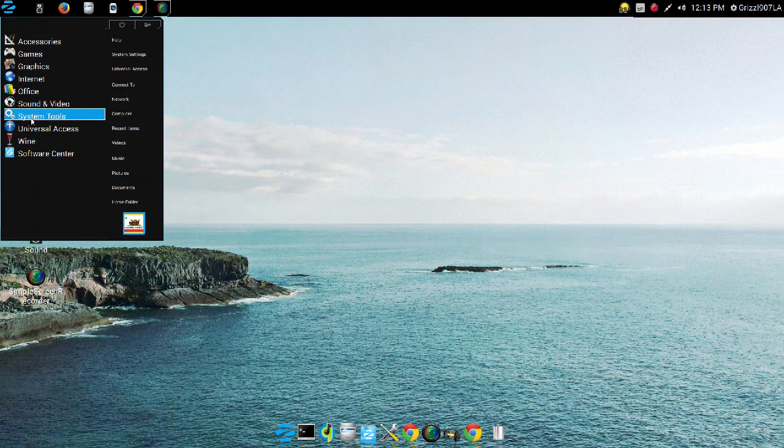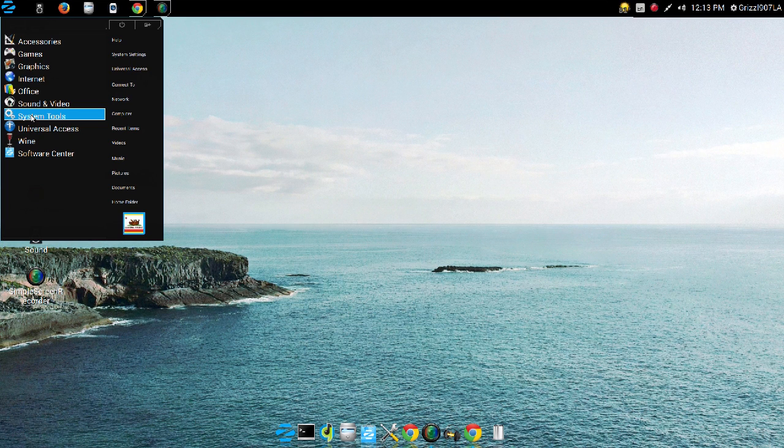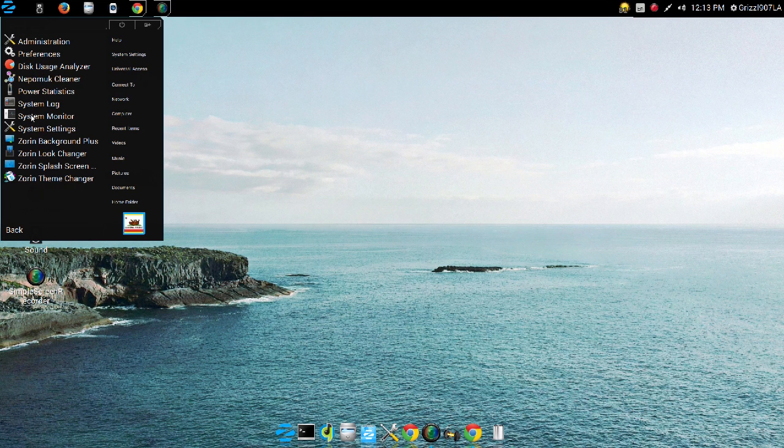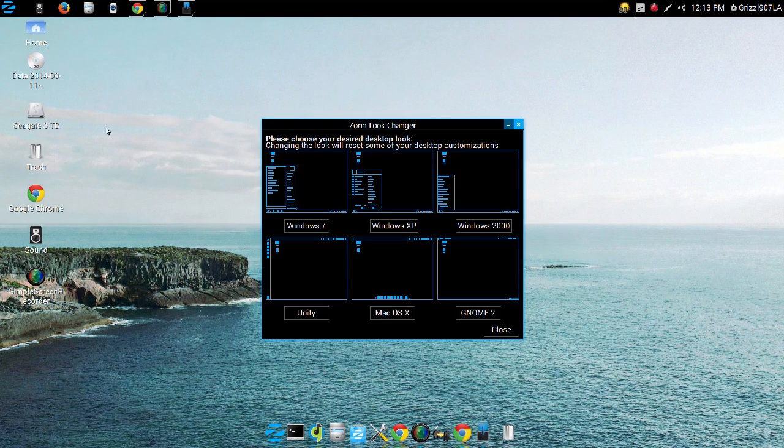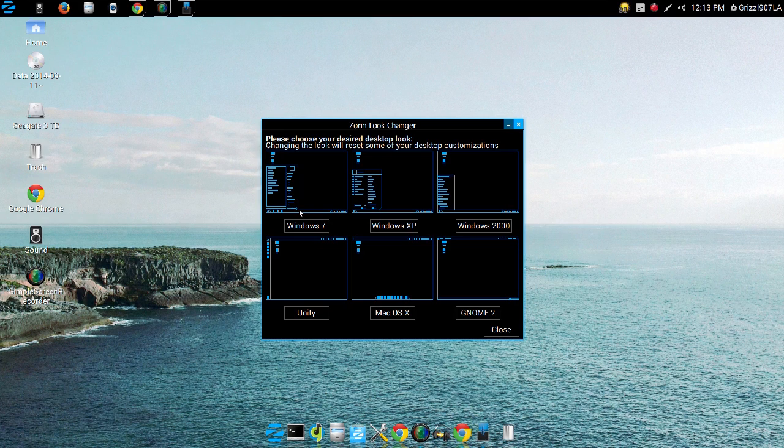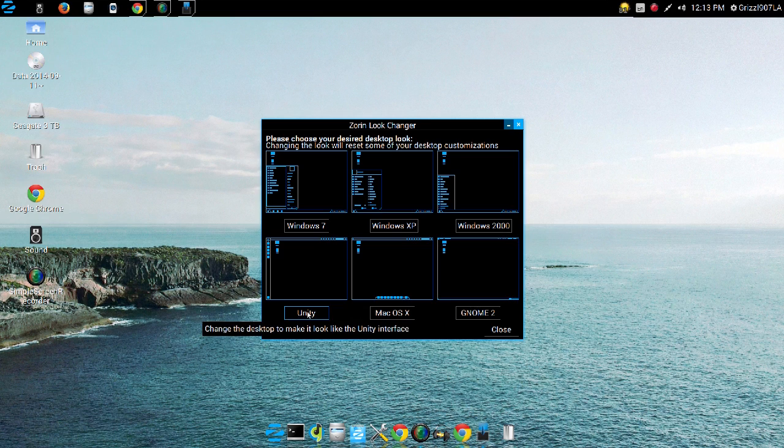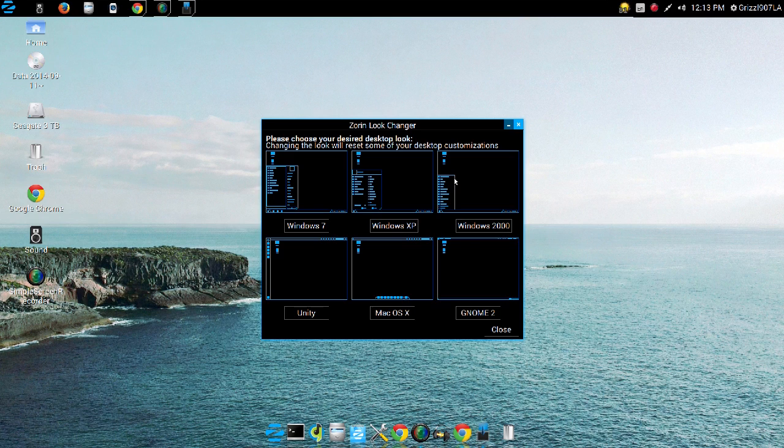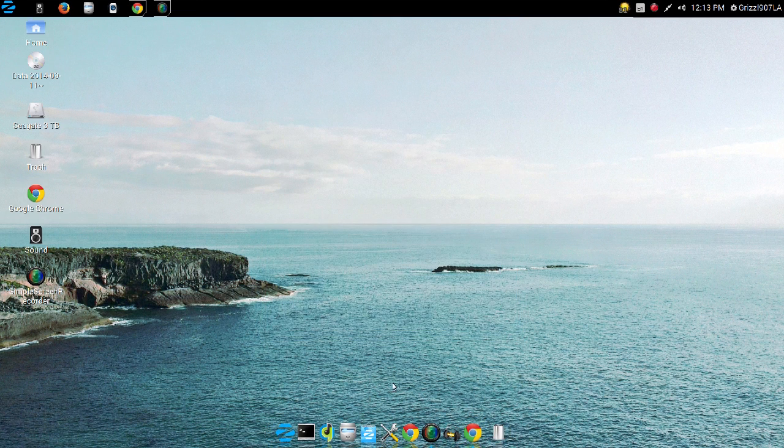System tools. Zorin Look Changer, you could change the way your desktop layout is with Zorin. You get six choices with the Ultimate Edition, the Windows 7, Windows XP, Windows 2000, a Unity-like setup, a Mac OS-like setup, and a GNOME 2 setup. I'm not going to change the background because I got it the way I want it, so we're not going to go there on that one.